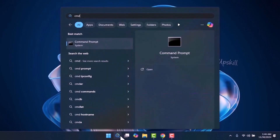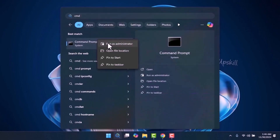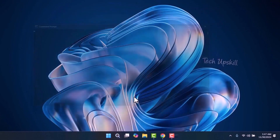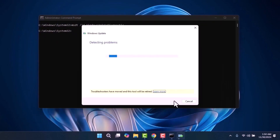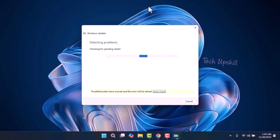Open the start menu, type cmd, and run as administrator. Then write the command: msdt /id WindowsUpdateDiagnostic — which I will leave in the video description. Click Next to allow the system to automatically detect and fix any issues. Once the process is complete, restart your computer and try updating your PC again to check if the problem is resolved.